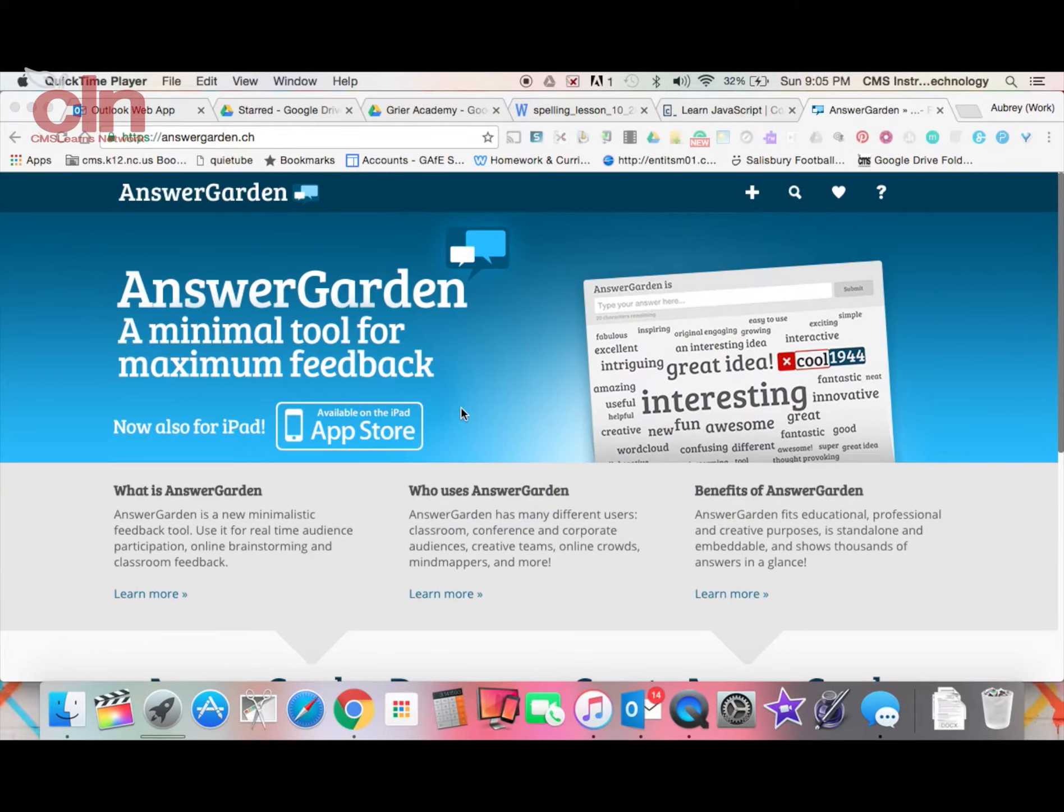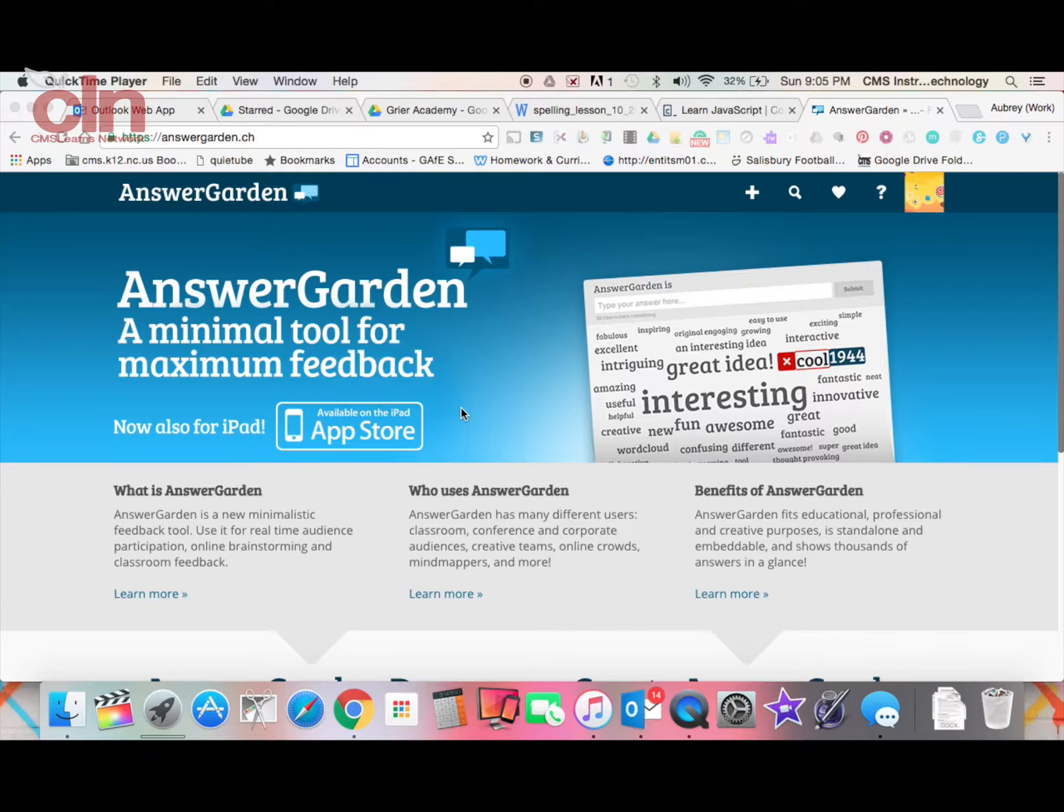Welcome to this week's app of the week. Today I want to show you an app available on the iPad called AnswerGarden.